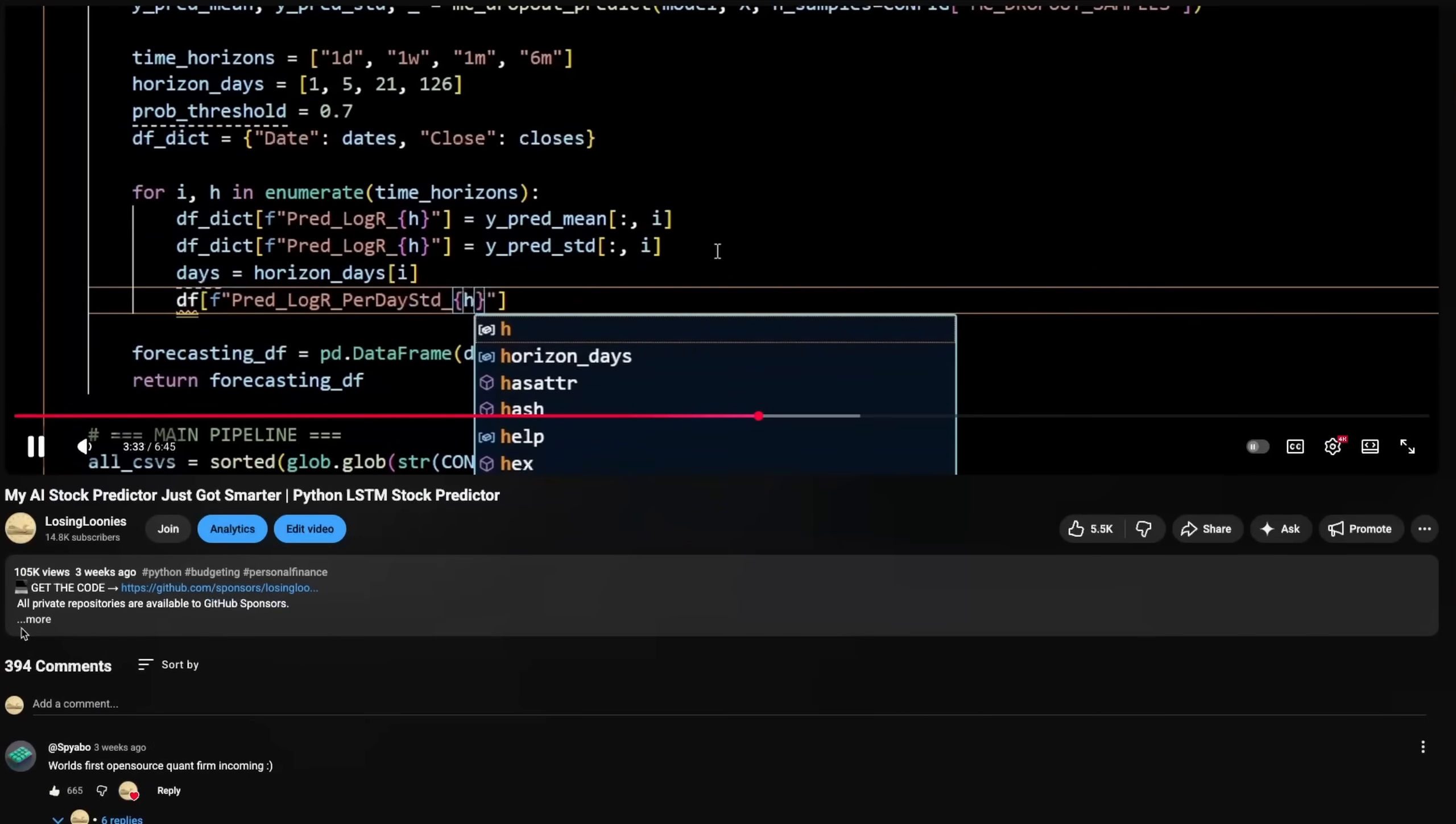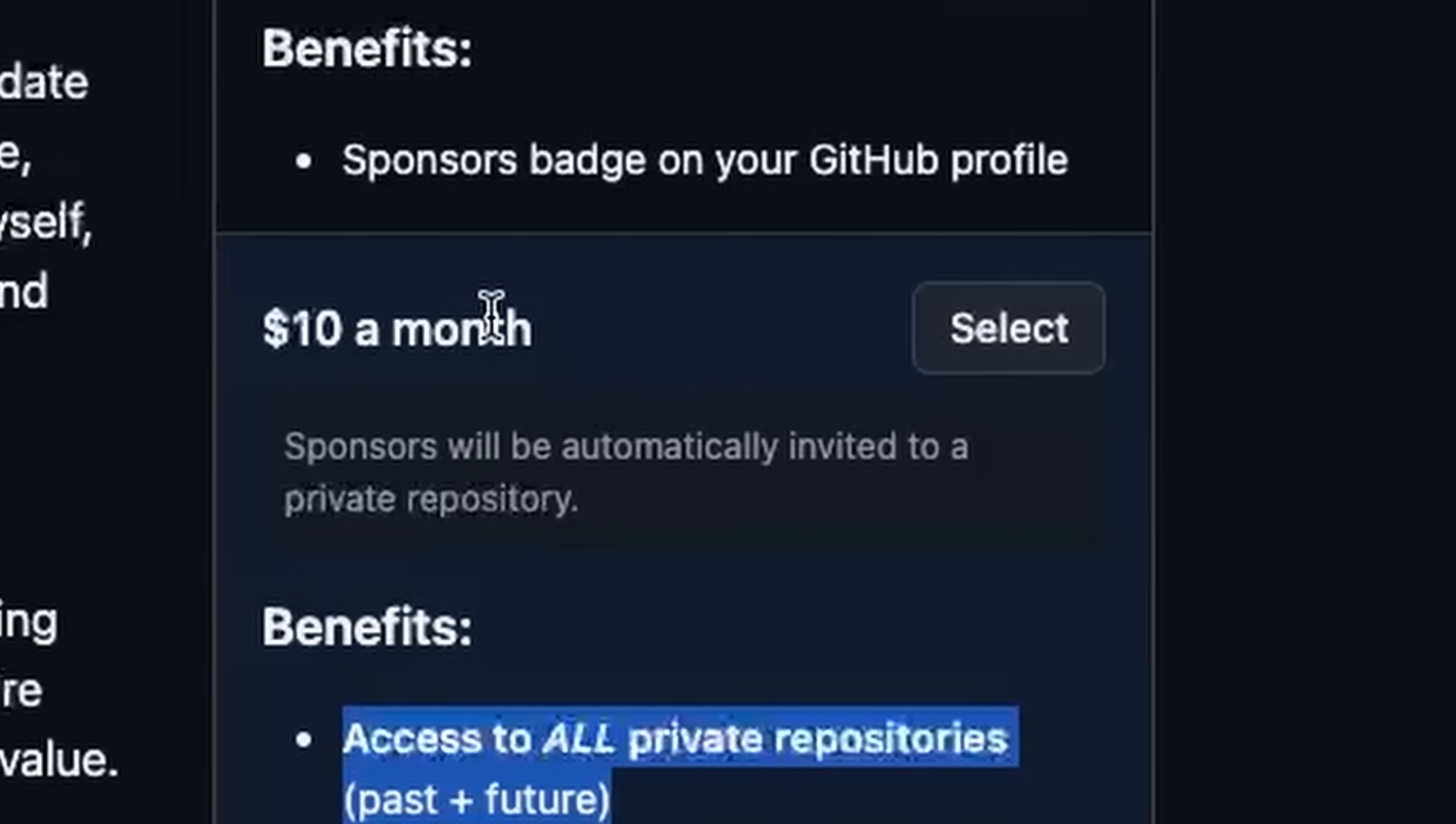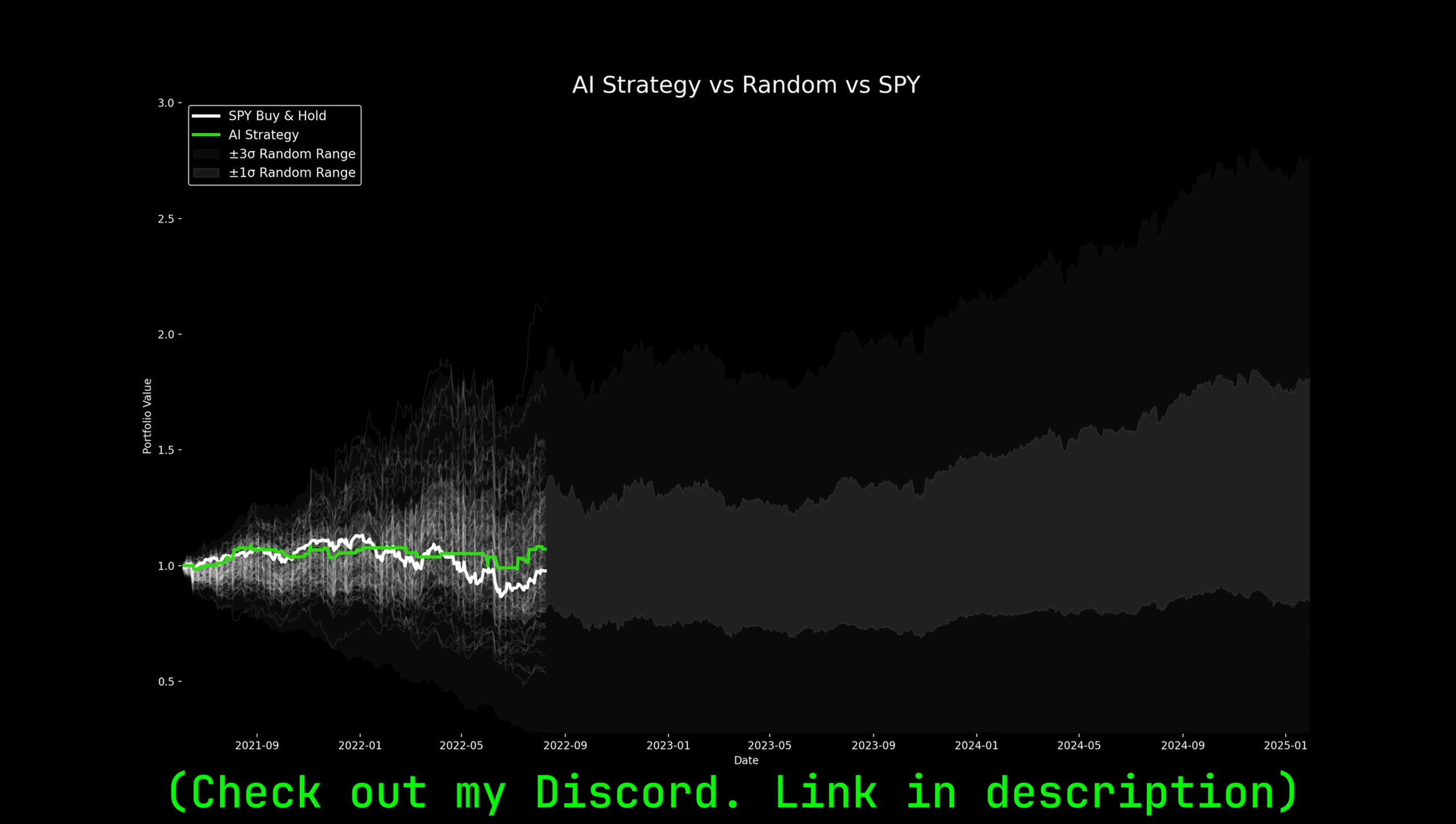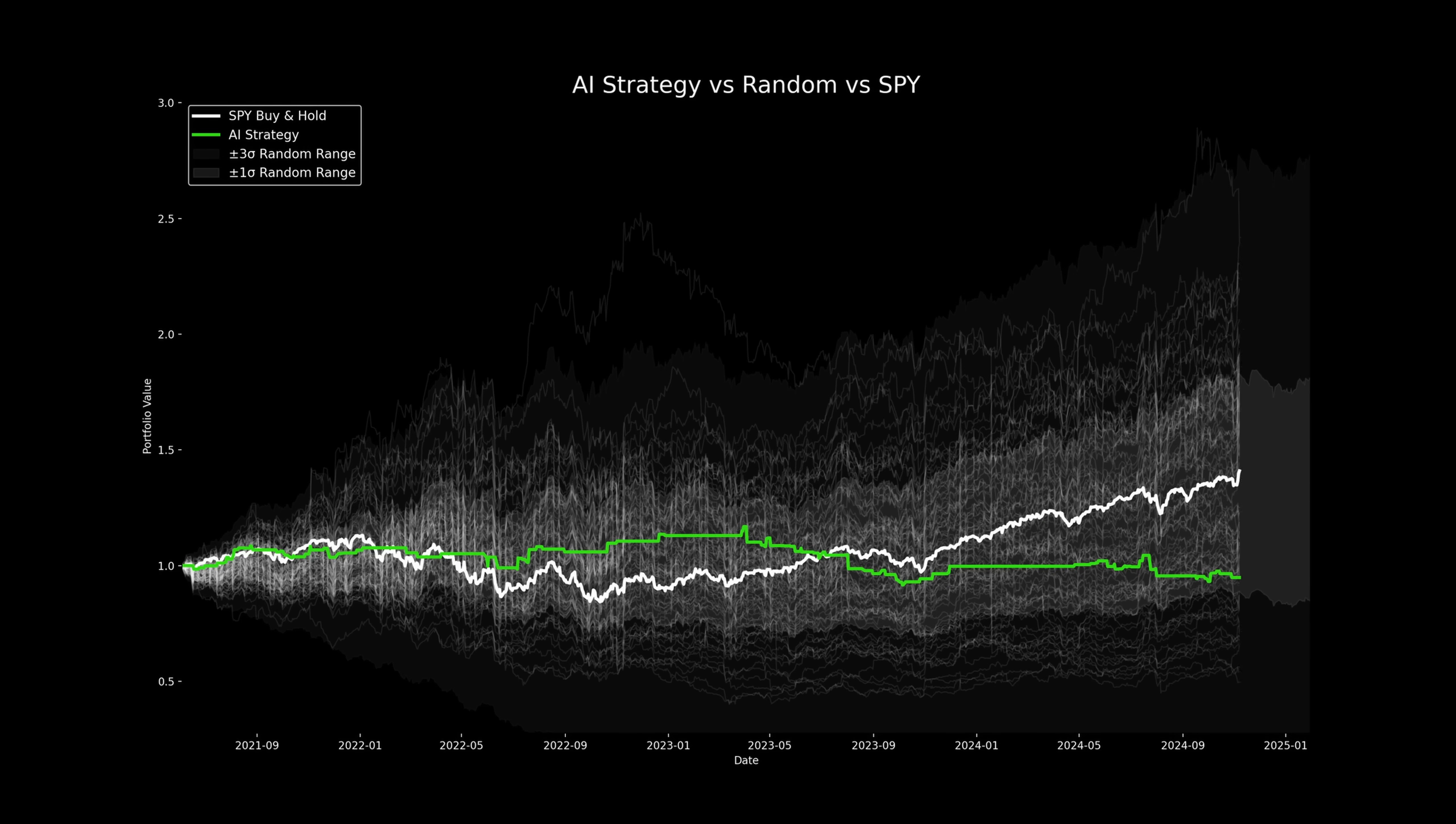If you'd like to get access to the code yourself, just follow the link below. You'll also find access to all my free repositories on the losing loonies GitHub. Additionally, I also have a discord community, which you can join to find similar data enjoyers working on finance related material. Please do continue to leave your suggestions in the comments, and I'll keep on iterating and continuously improving this code. I'll see you guys in the next one.